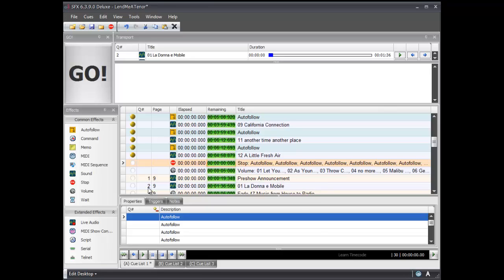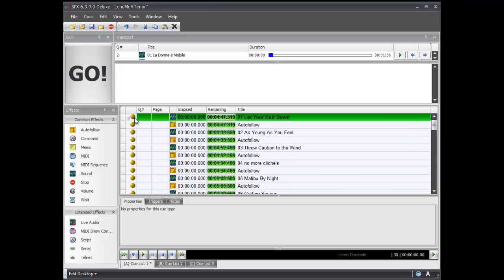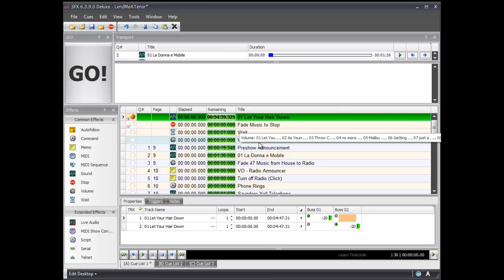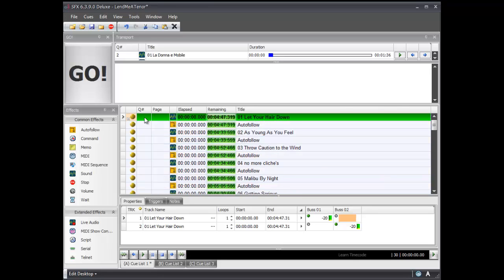Finally, we'll clean this up a little bit — label it 'Fade Music to Stop' — and then add a wait cue, scrolling it down to about one second. So now I have two cues: the first cue contains all 12 songs that will play one after another, and the second cue will stop all the autofollows and then fade out whatever song happens to be playing at the time to completely out.